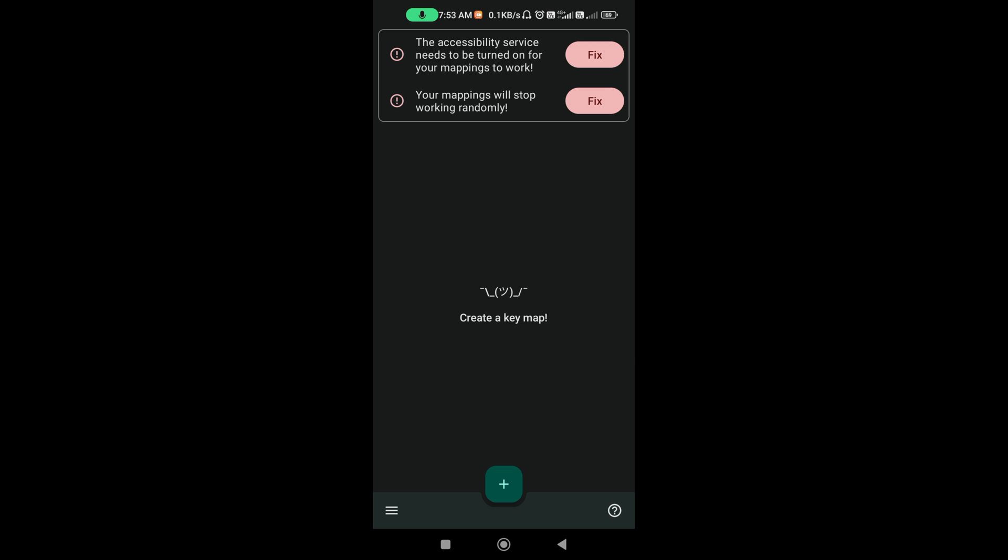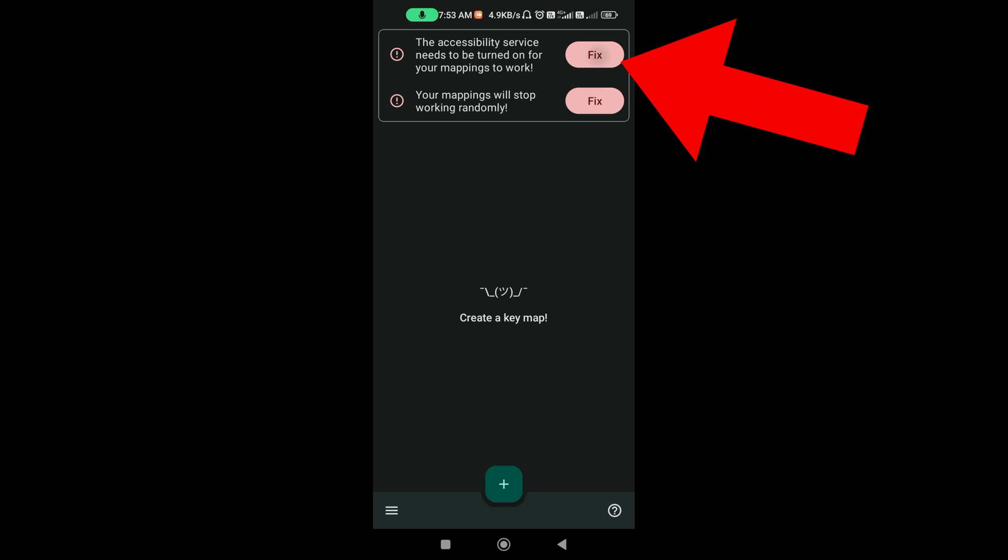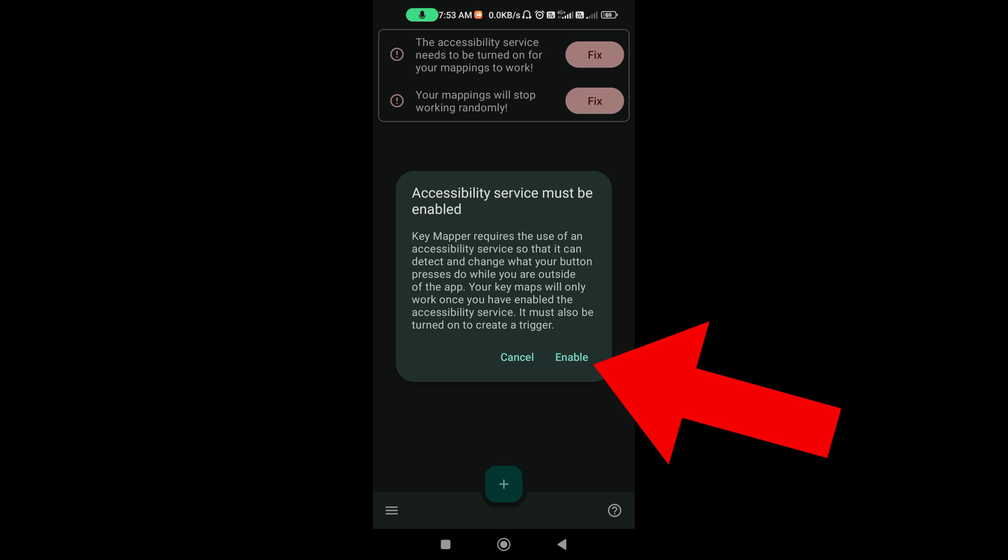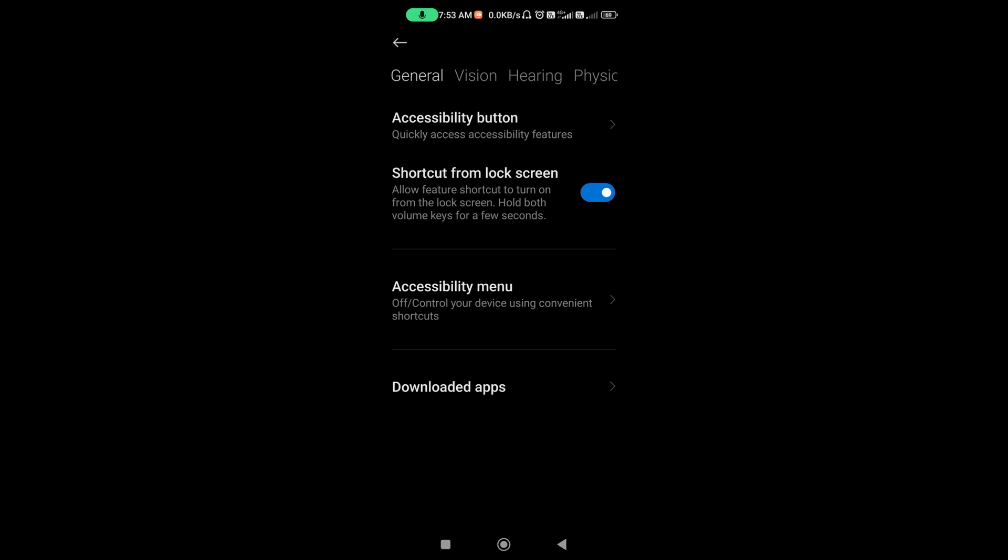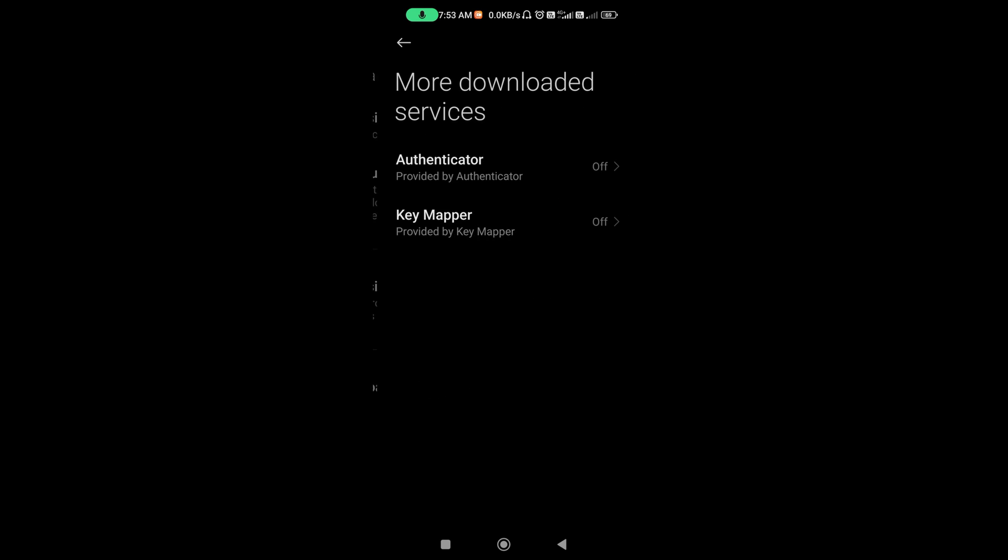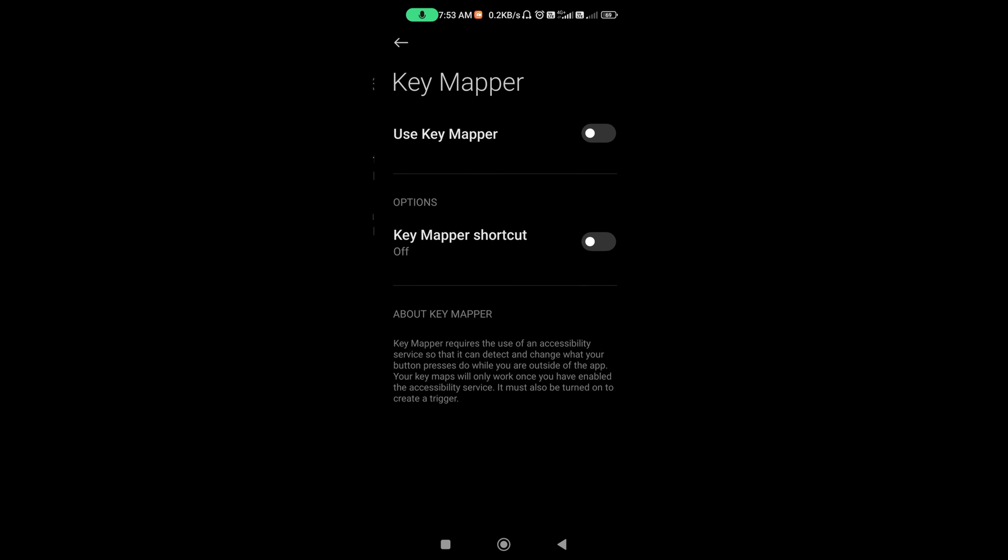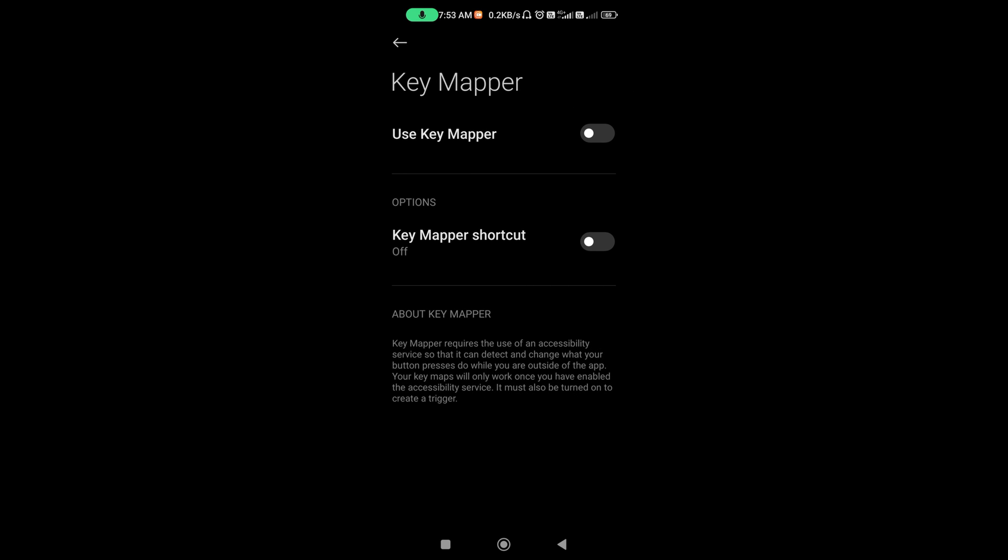First thing you need to do is just click this fix, and then you enable. Next, go to Download Apps, and Key Mapper, and turn on.